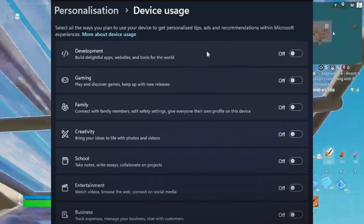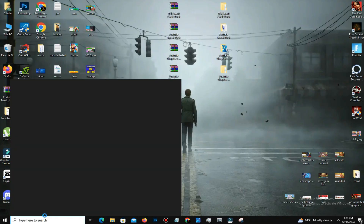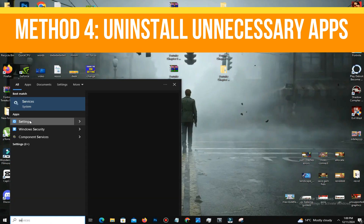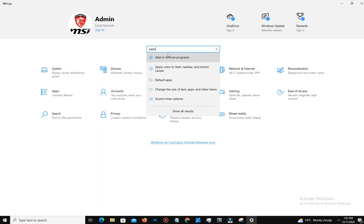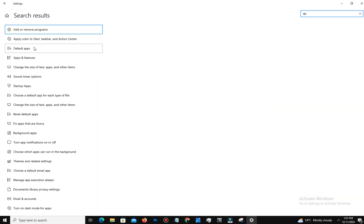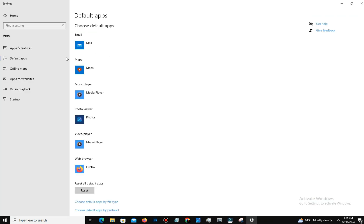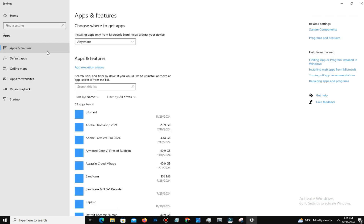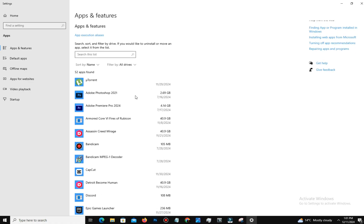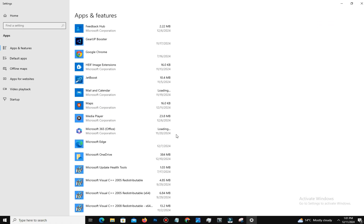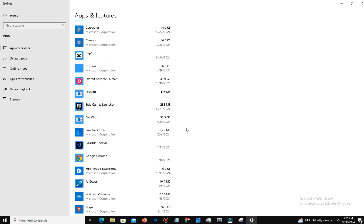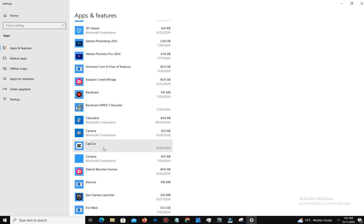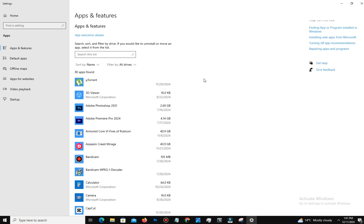Method number four: uninstall unnecessary apps. Go to Settings, then Apps, then Installed Apps, and uninstall those you don't use — for example, Microsoft Teams, Mail and Calendar, Camera, etc. Under Advanced App Settings, turn off 'Share across devices.' Navigate to Startup Apps and disable high-impact apps you don't need at startup, such as Microsoft Edge or OneDrive.